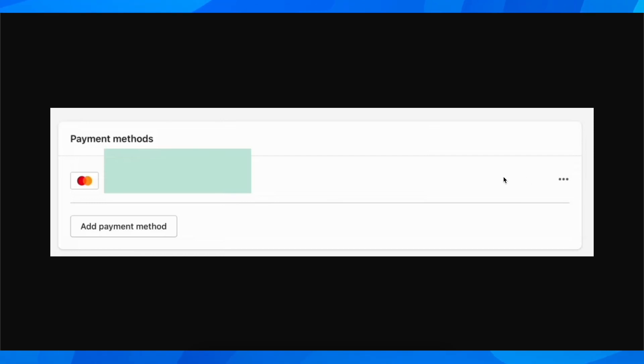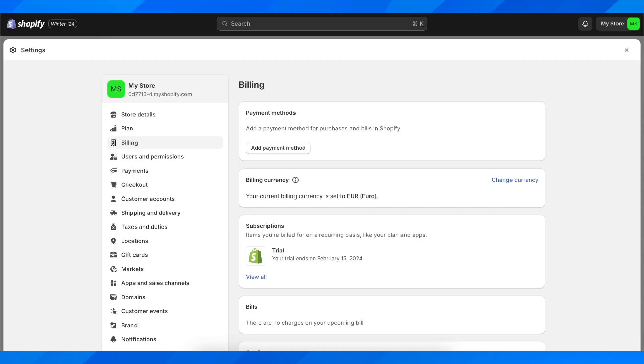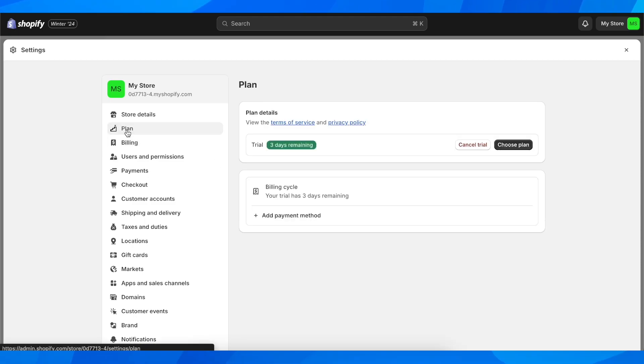But keep in mind that before removing the payment method, you're going to have to go to the plan section and cancel your plan first, otherwise it won't work.